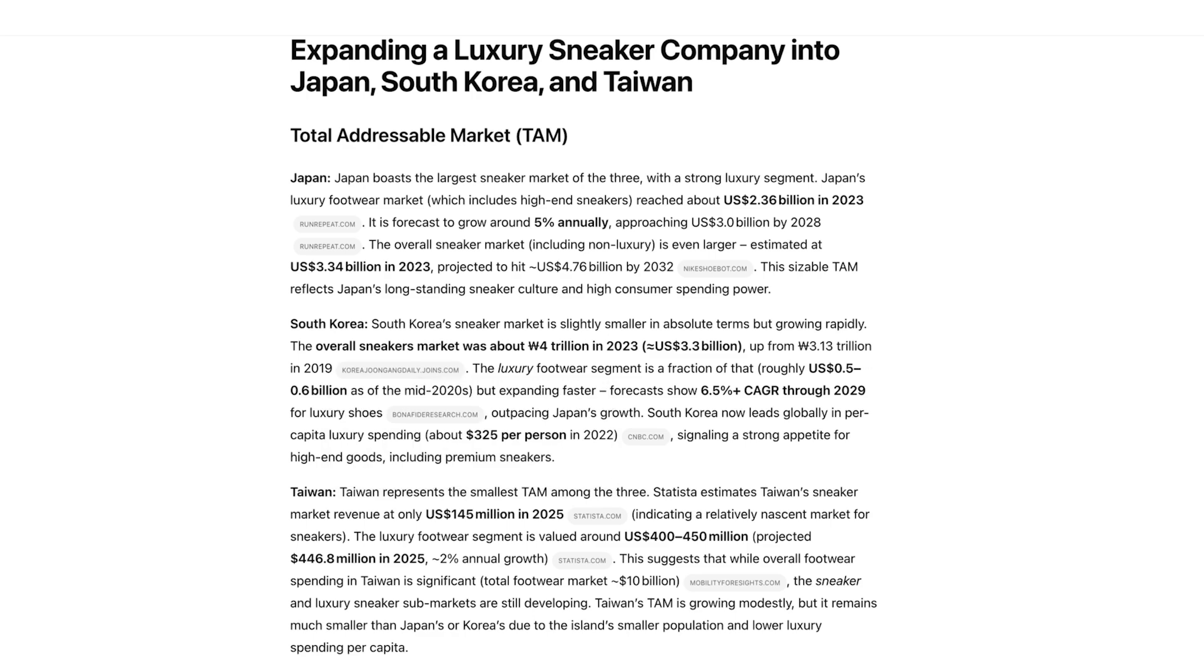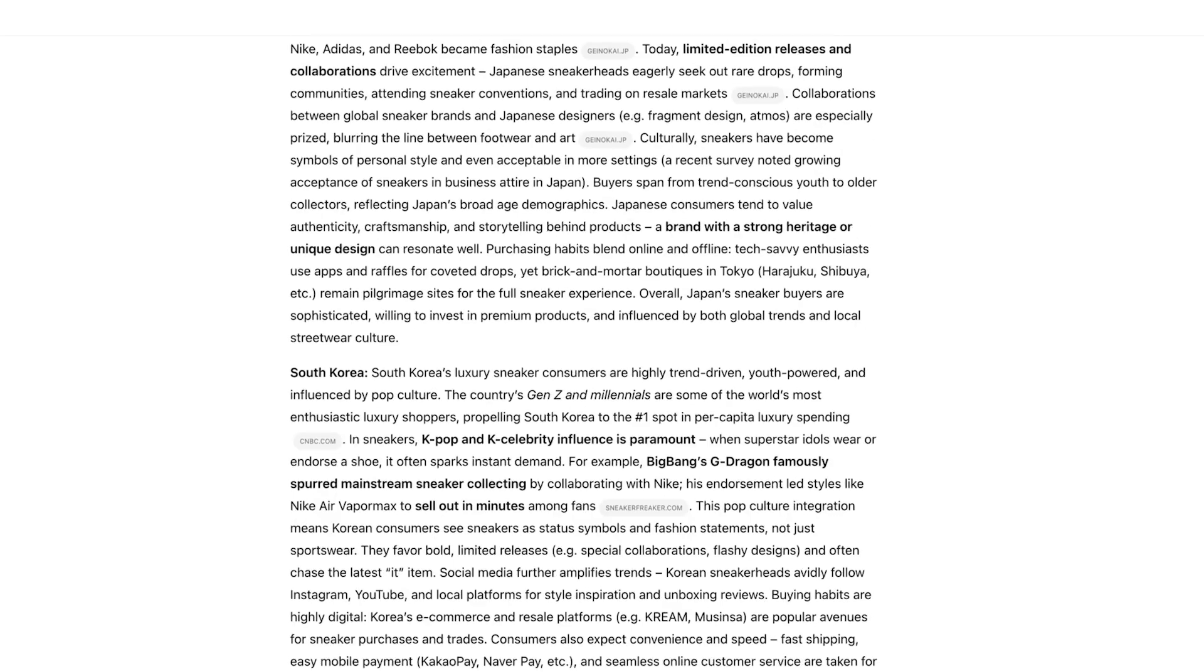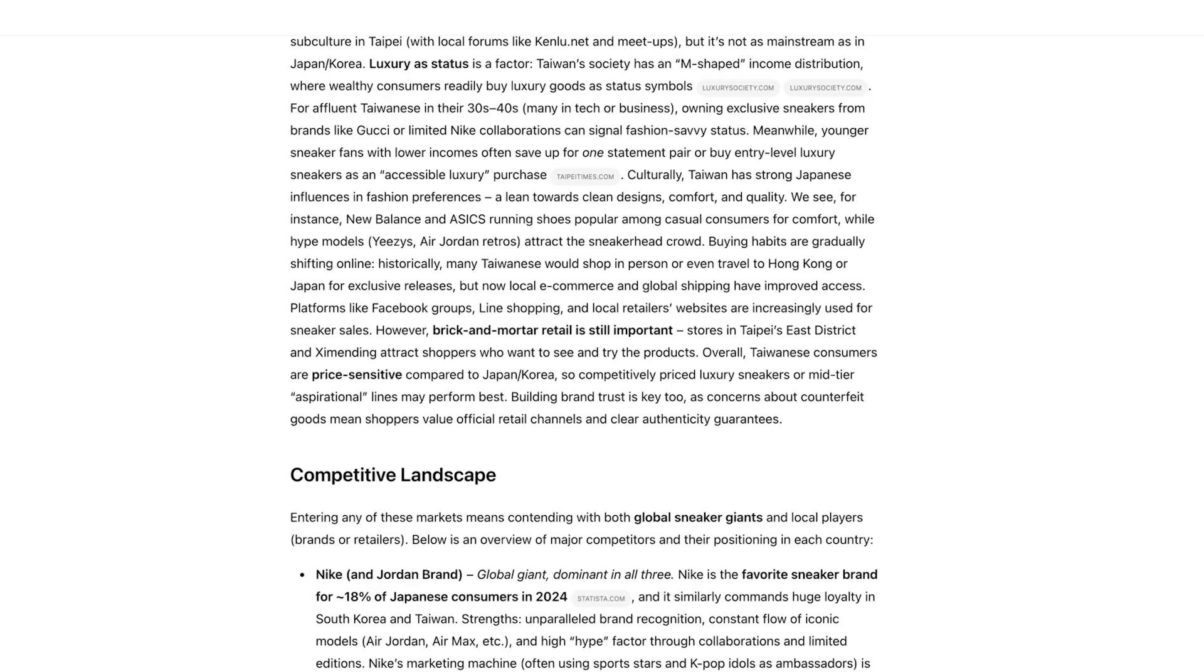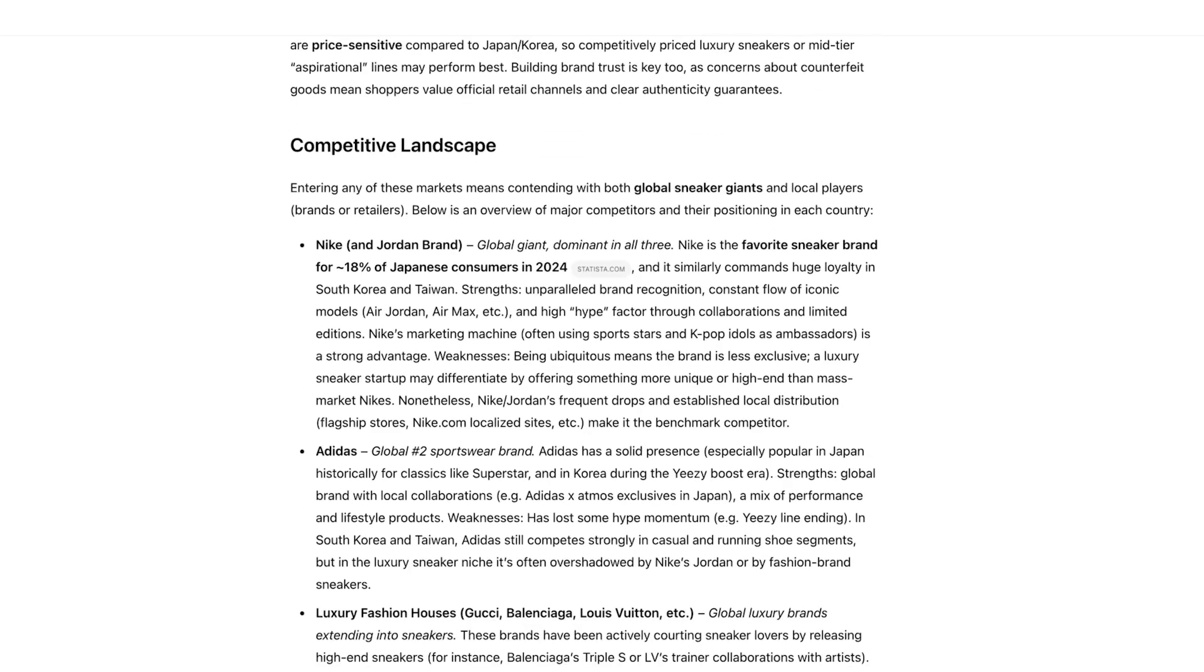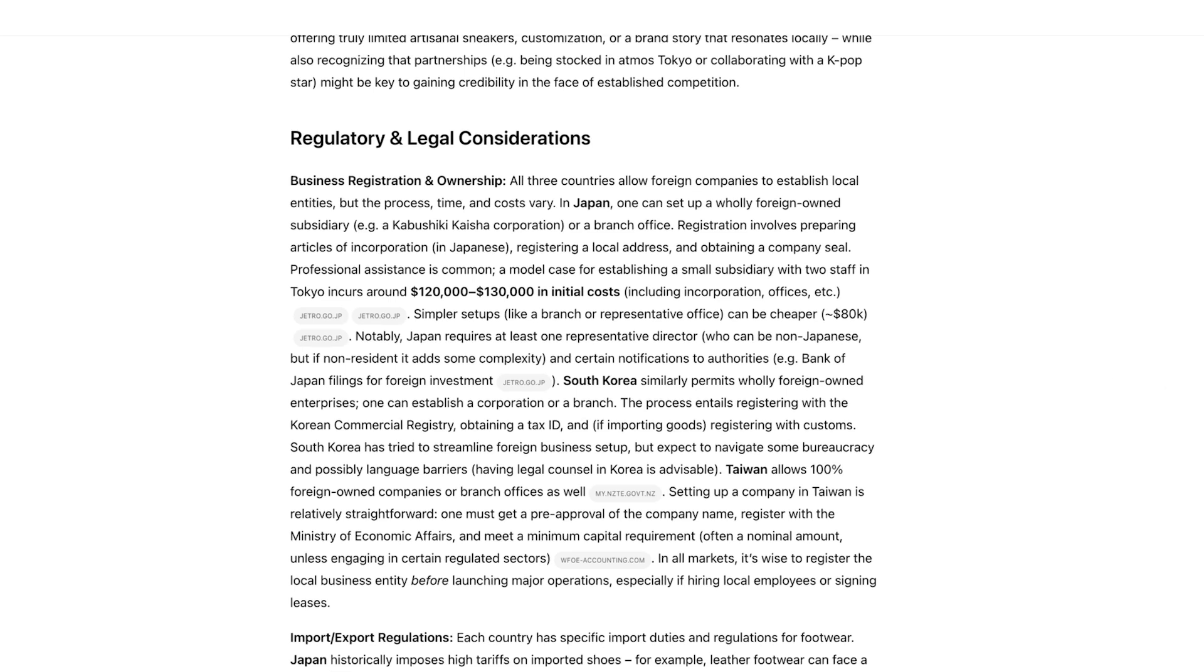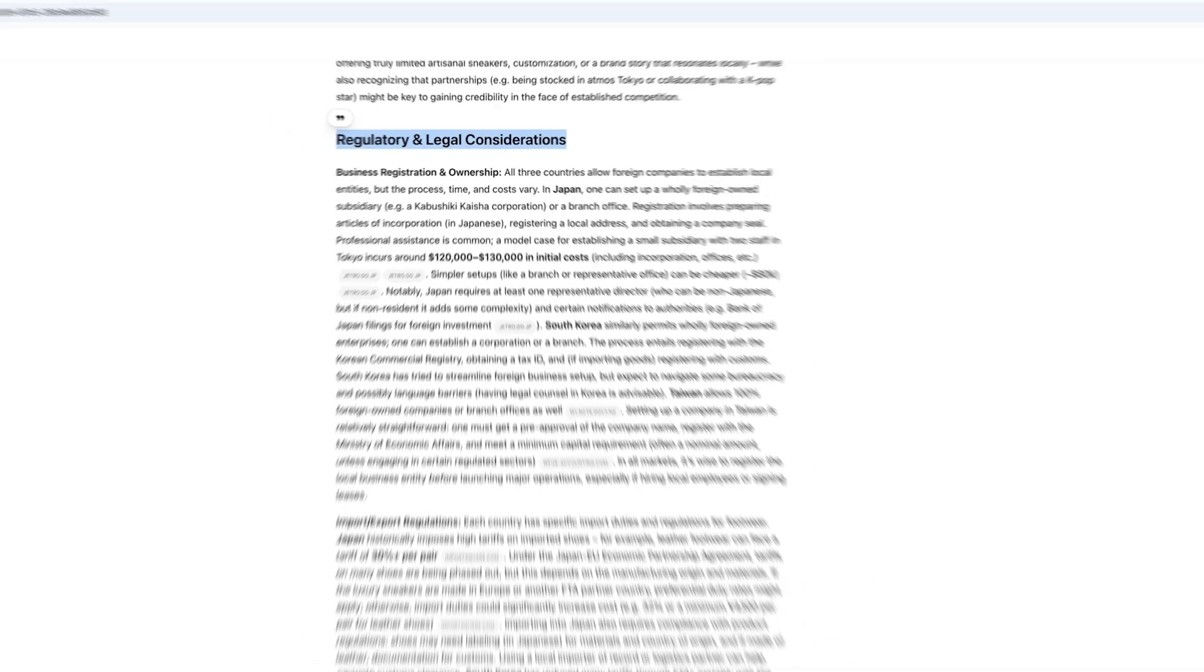It's aggregated the total addressable market, the consumer trends, the competitive insights, and the expansion strategy for every single country that I asked it about, and references them all with inline citations, which again allows you to verify sources.